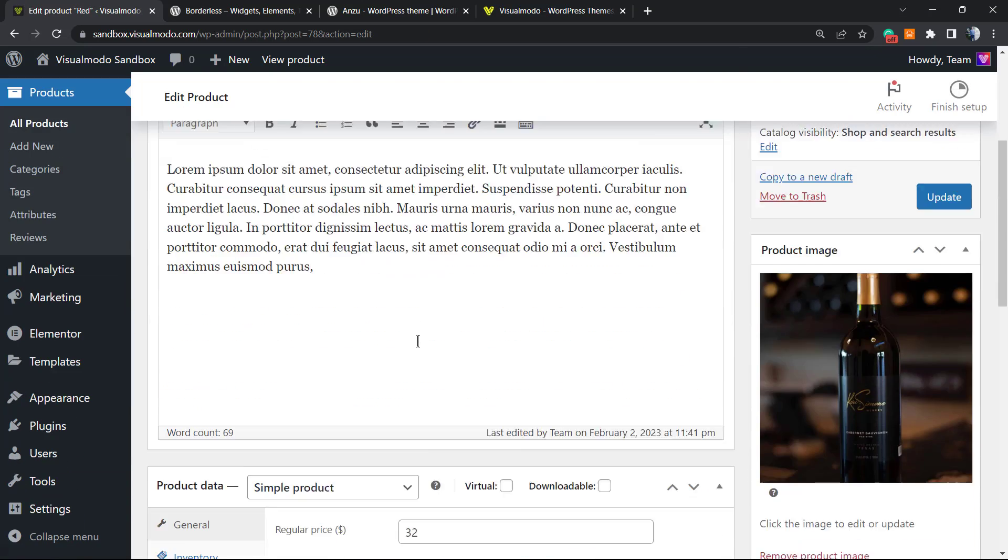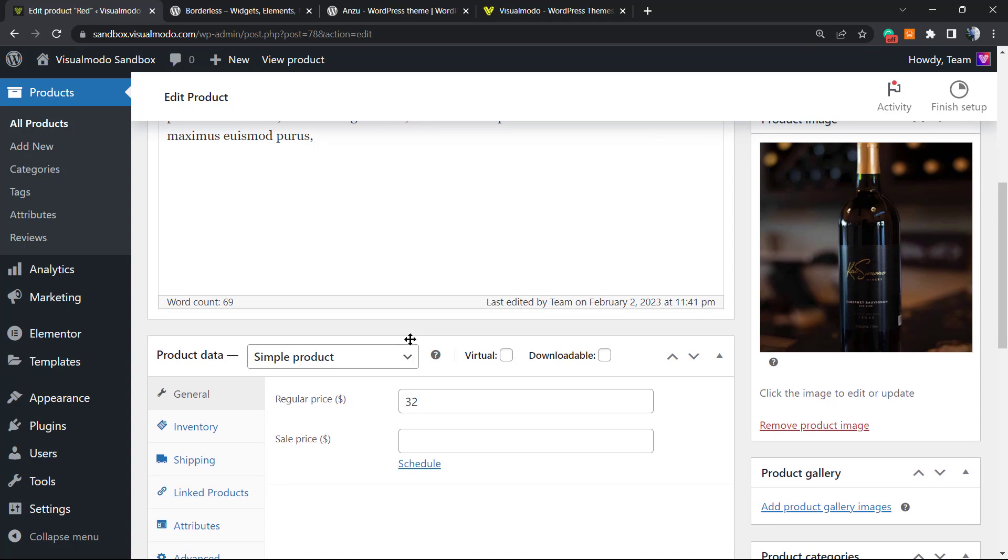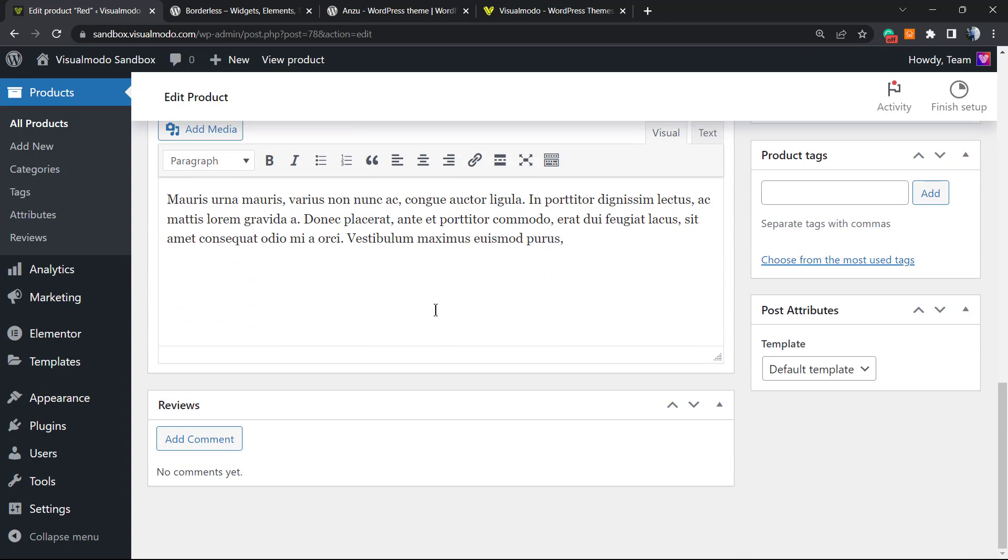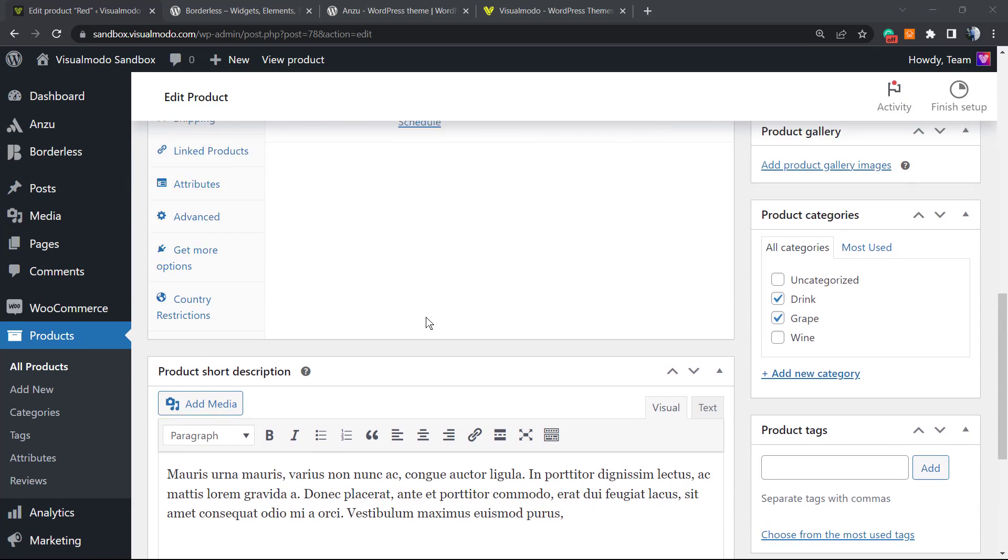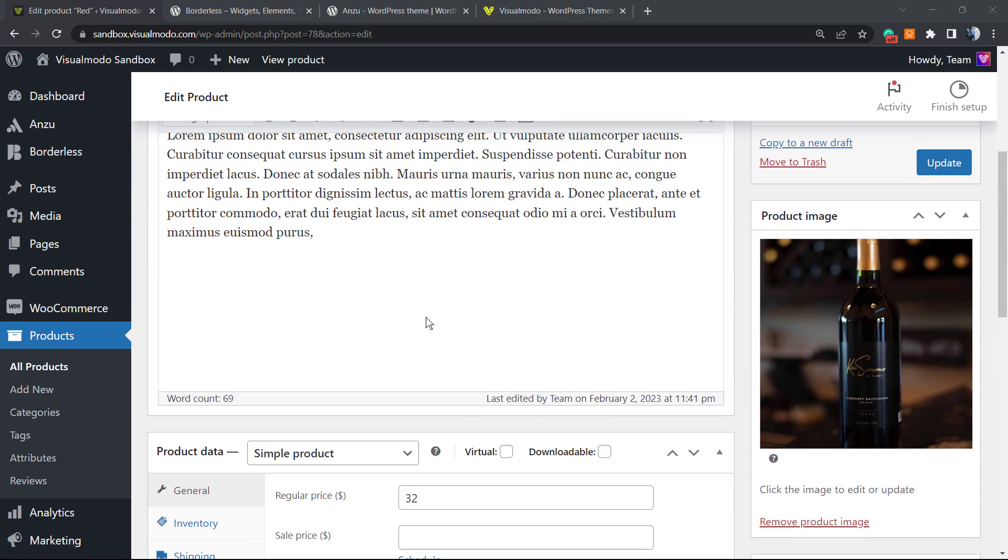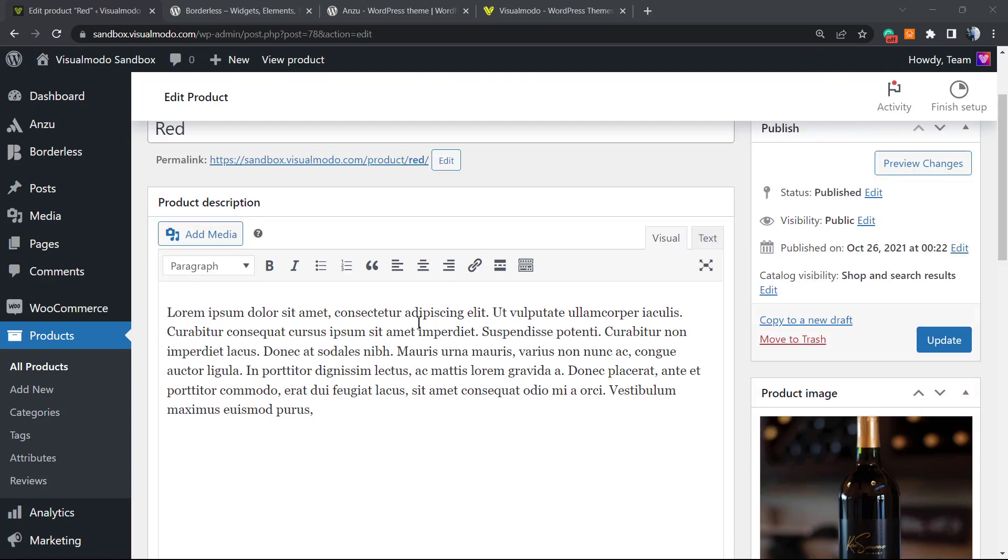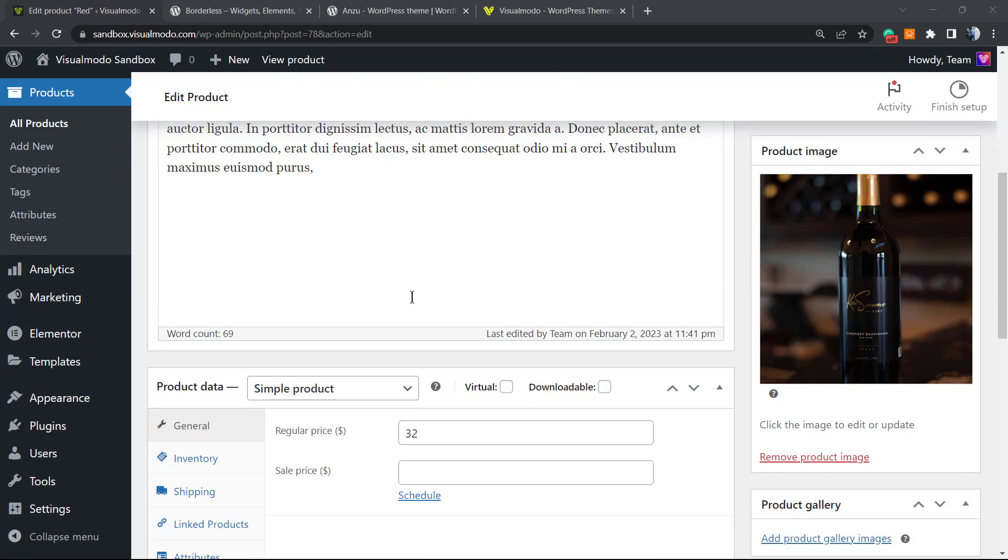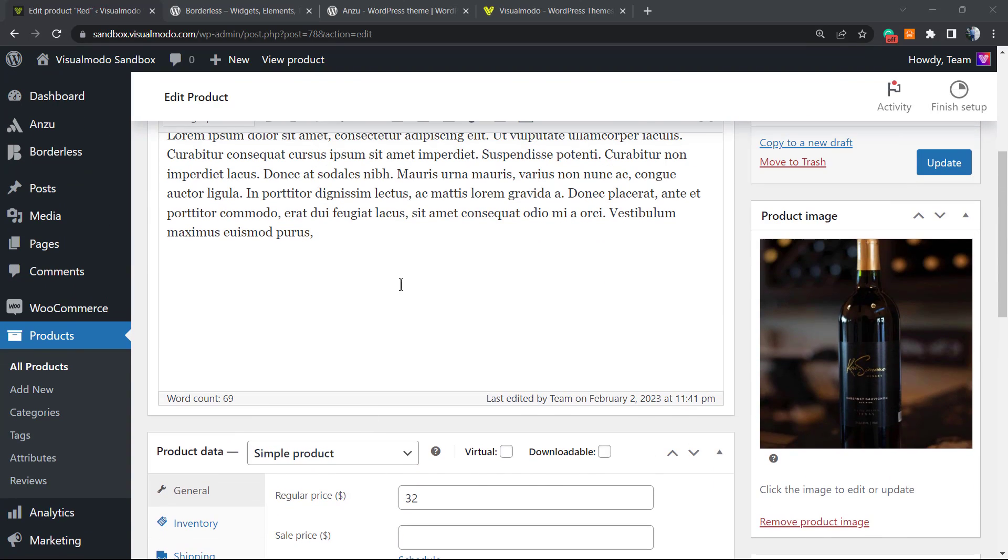And we are good to go. You can do the same with all of your products, changing according to your needs. For example, if you want to sell some products worldwide and others not worldwide, you can adjust the settings by adding or removing countries.